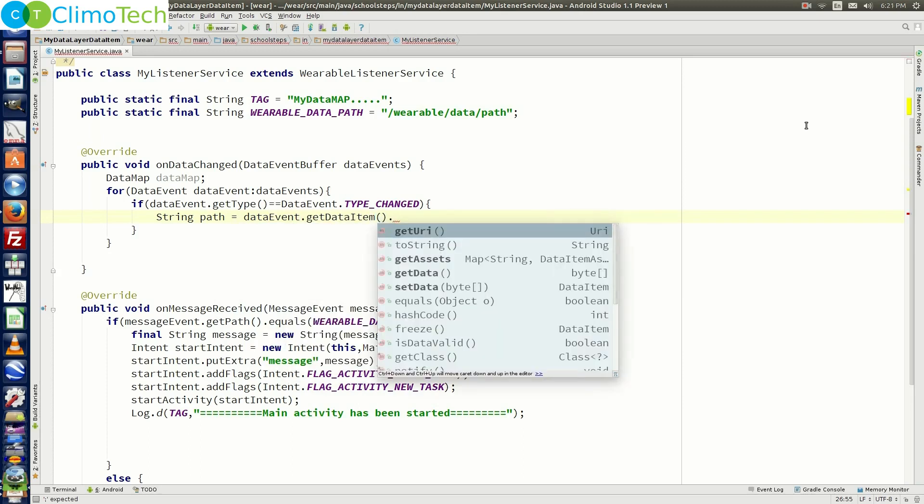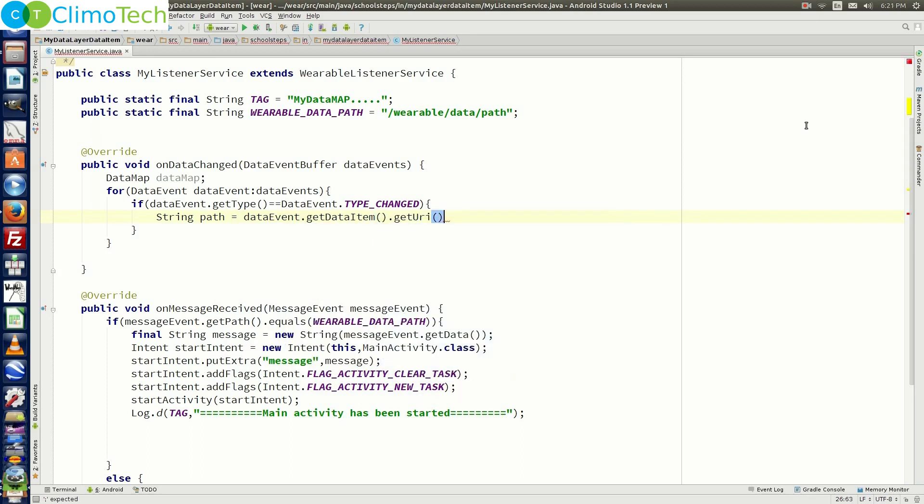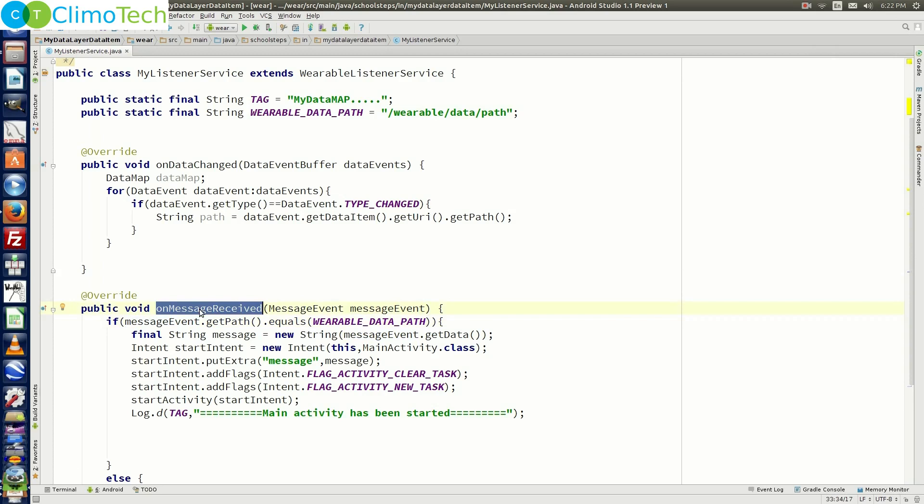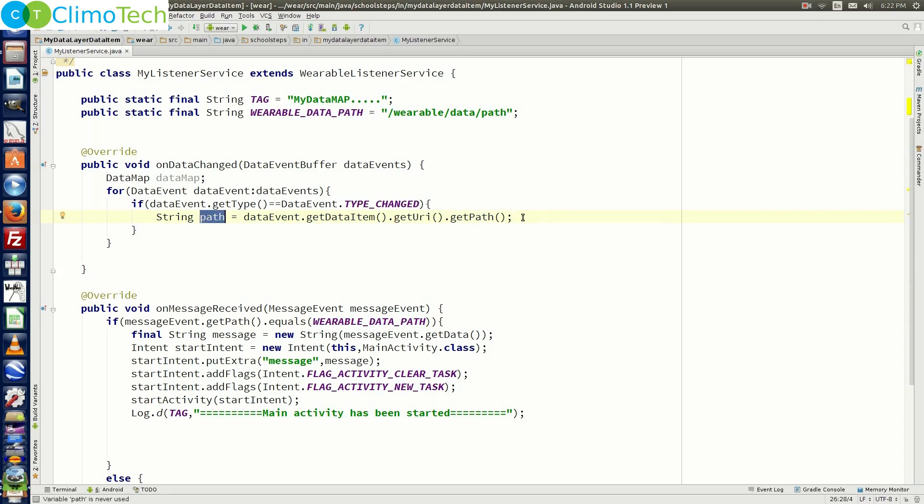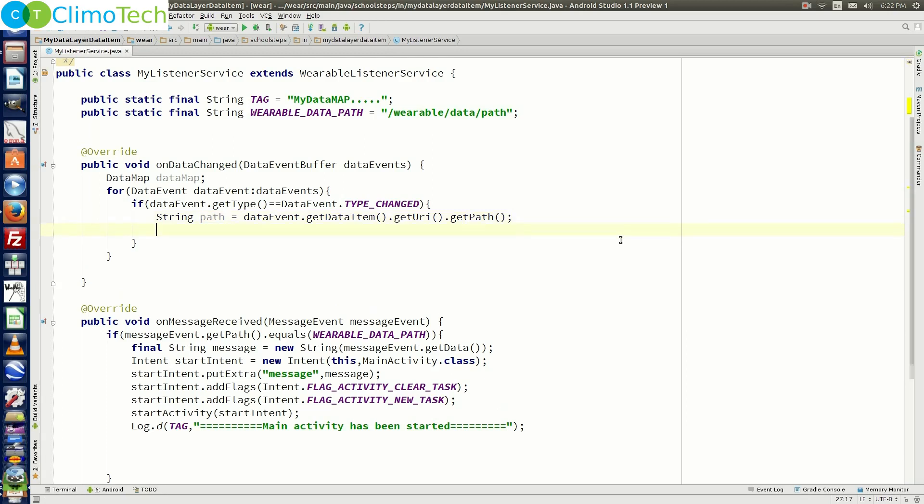Then inside the if condition we need to get the string path is equal to data event dot get data item dot get uri dot get path. So if you notice inside the own message received method, inside the if condition, we are using message event dot get path and we are comparing the path with the variable data path.